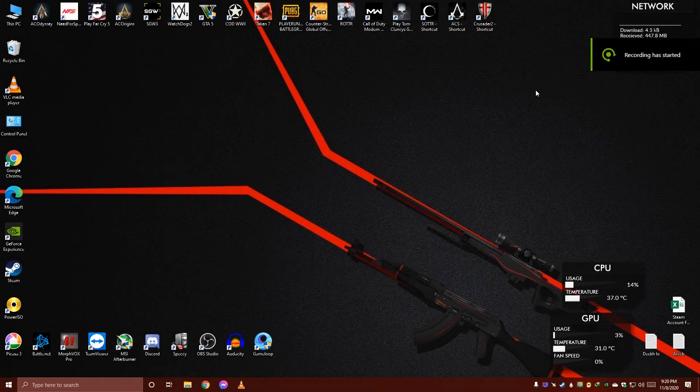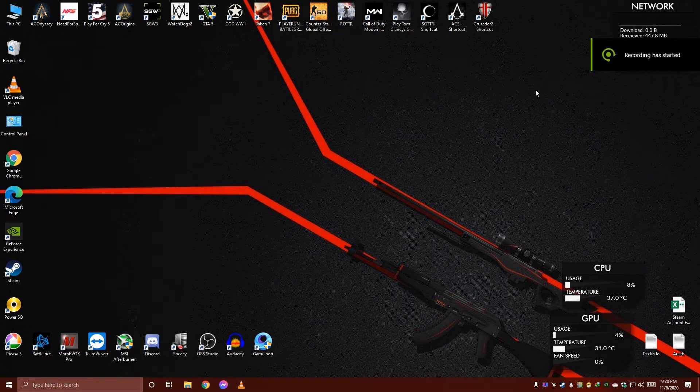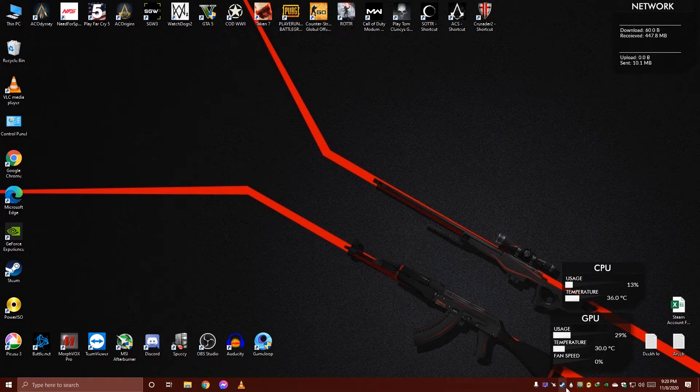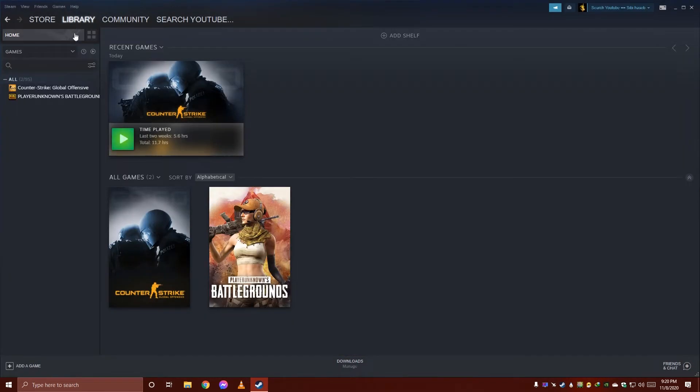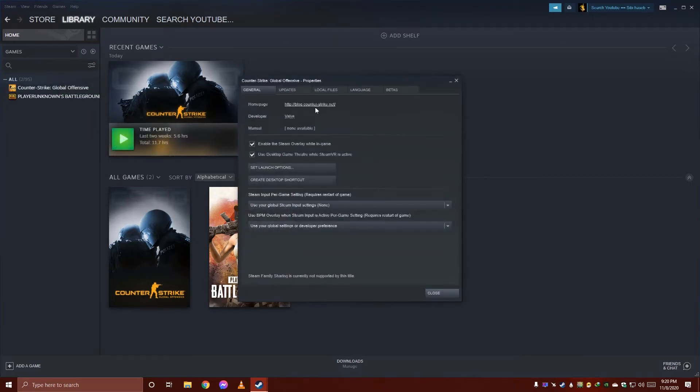Hello guys, this is BSE. Let's see the fix for CSGO black screen while launching. There are three ways to fix it. First, go to Steam, then Library, then CSGO properties.